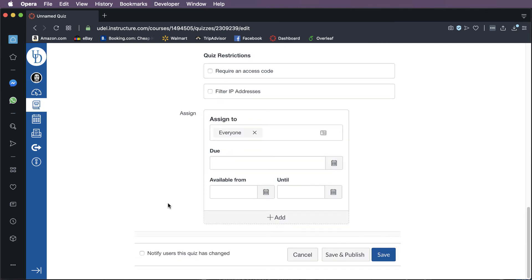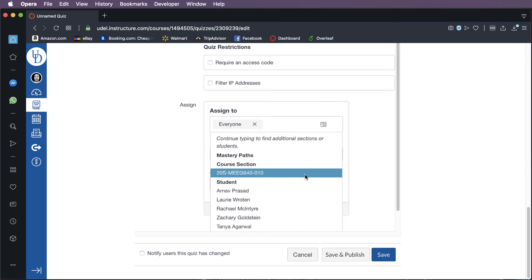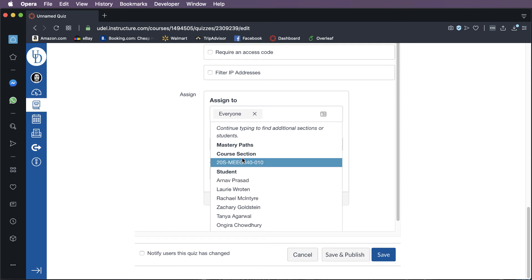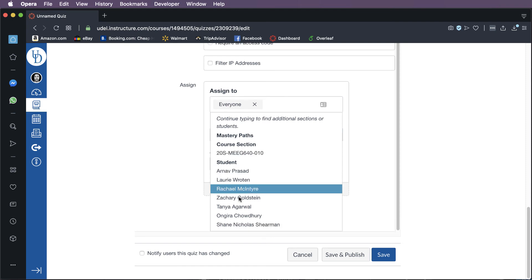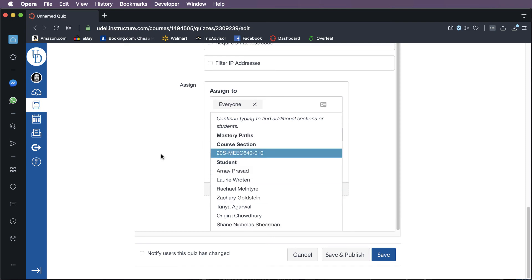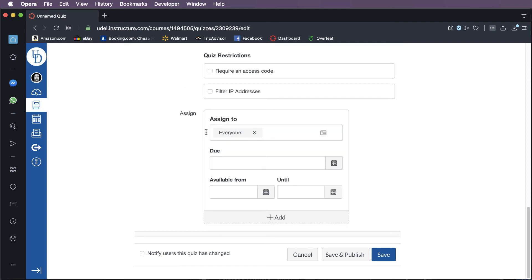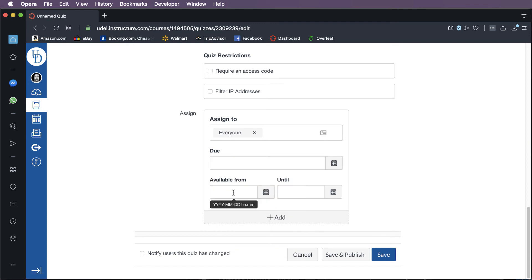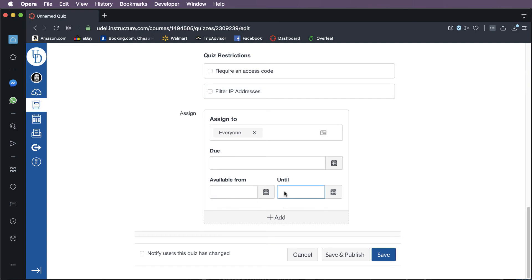So obviously, if you've got different sections, you can actually assign quizzes to different groups of people in your class. You can assign them to individual people. You can assign them to everybody. In my case, I only have one section. So I just assign it to everybody. You can create, you can say when it's due. So that's both a date and a time. You can have an open, so available from is a box that allows you to type in when the quiz opens to the student.